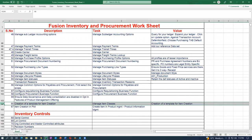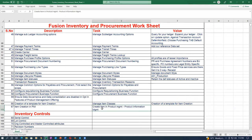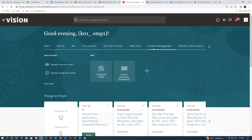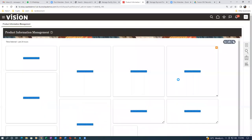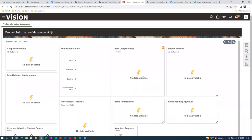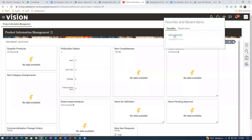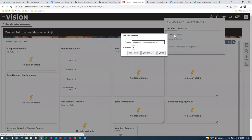We have now completed all the basic setups required for inventory and procurement. Now we are going into the transactional part to create our first item. I click on the home icon and go to Product Information Management. This screen comes up frequently, so we will add it to the favorites section using the favorite icon on the top left.